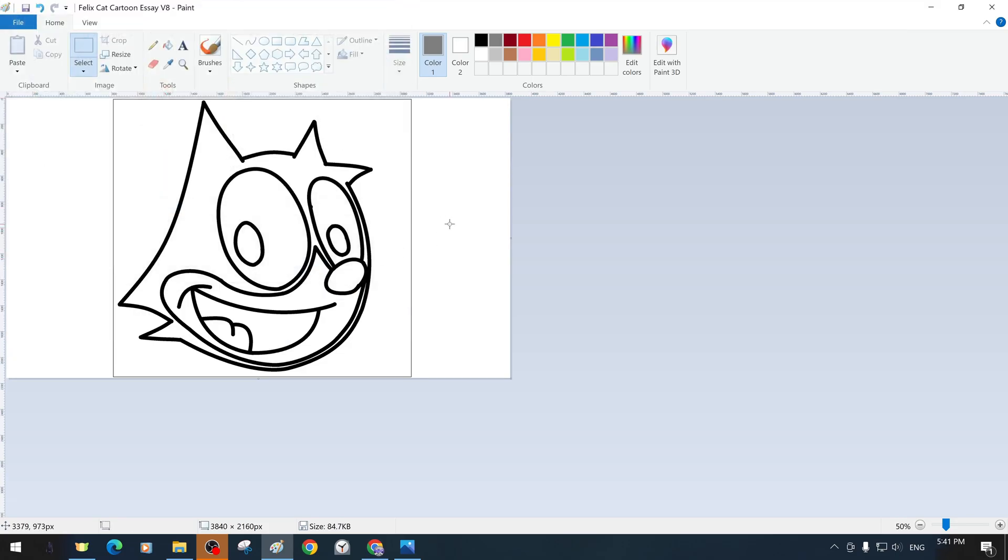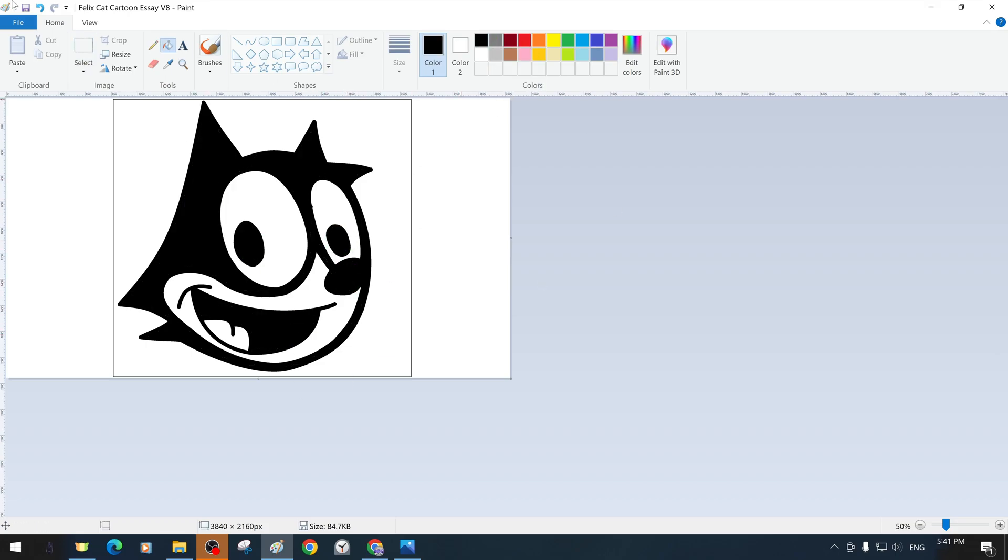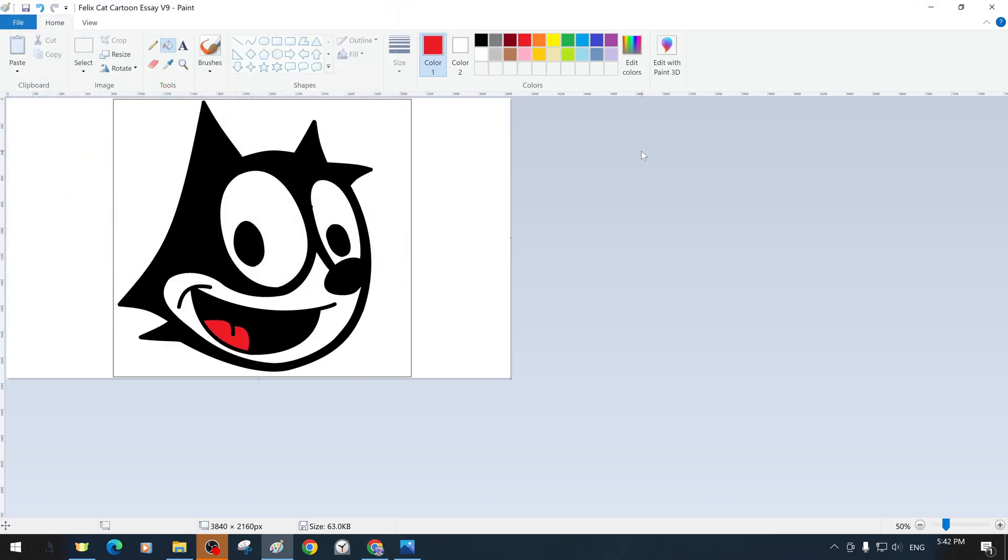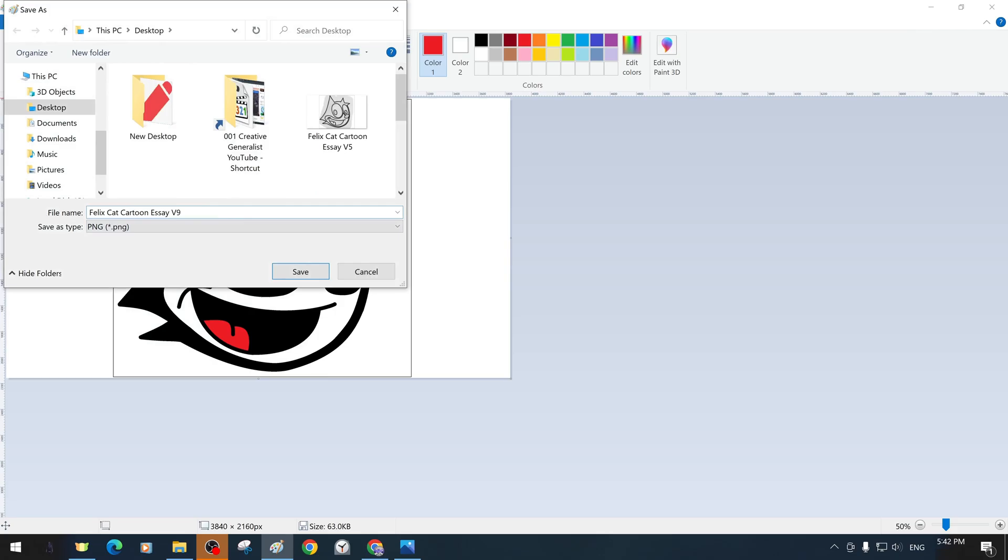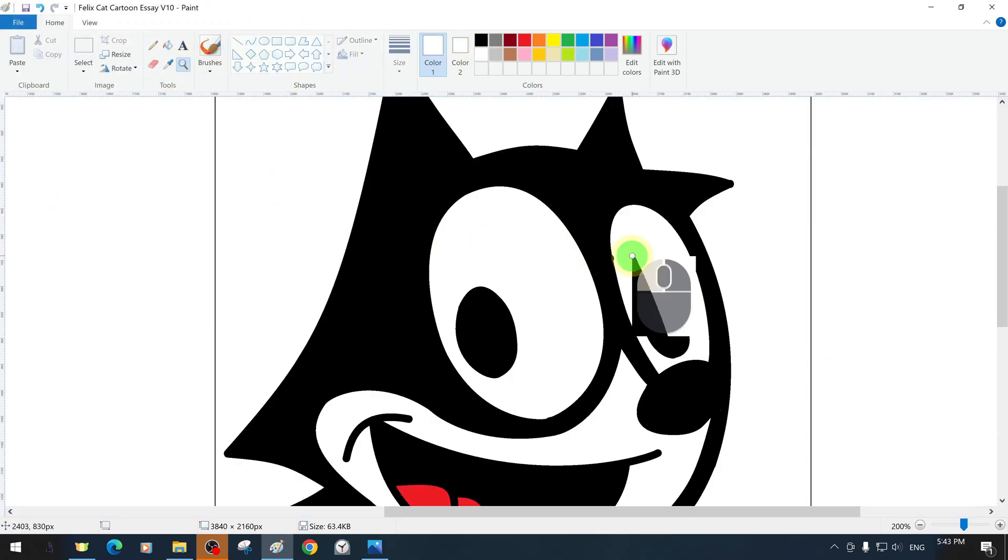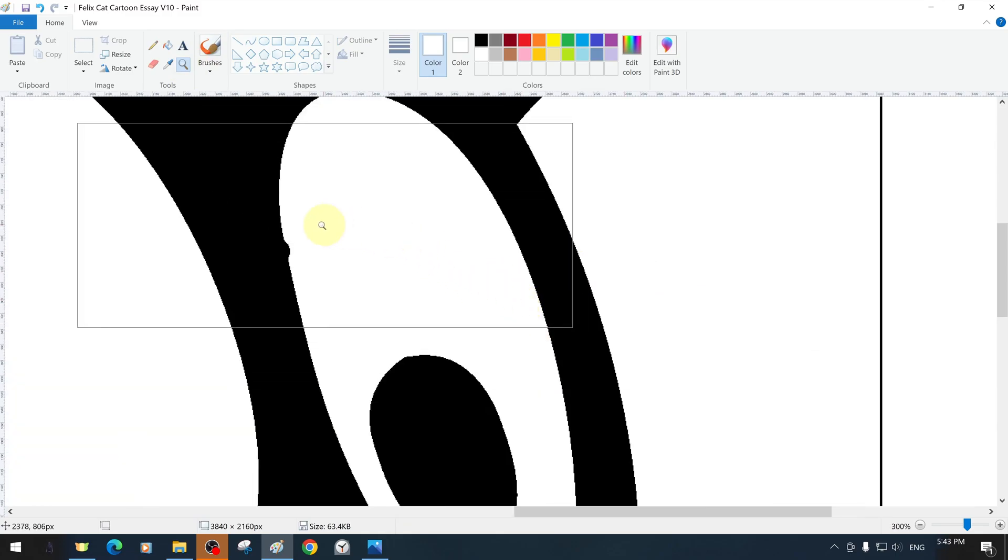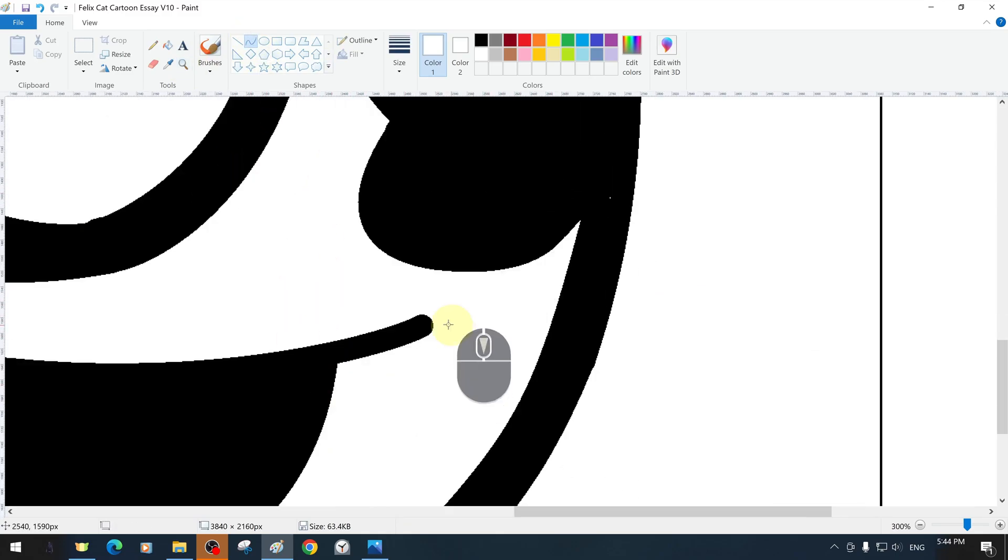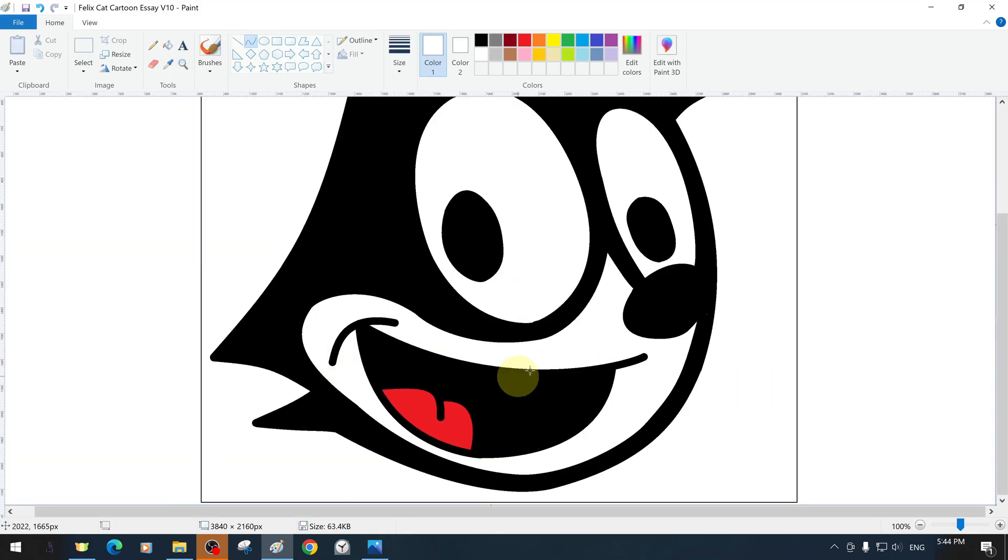Using the bucket tool, we fill in the necessary colors in the required areas. Now, we can move on to the detail part. We want some lines to look sharper, so we shape the lines with the curve tool using contrasting colors.